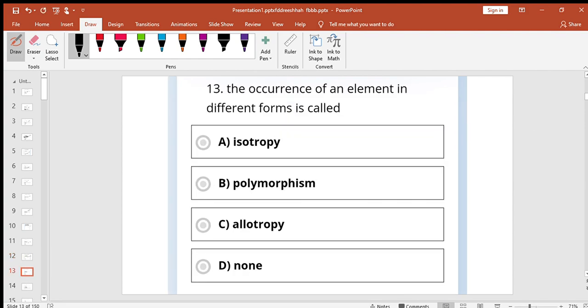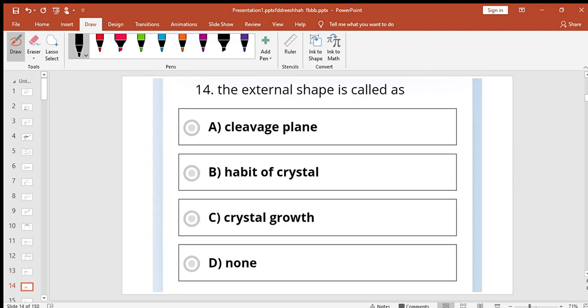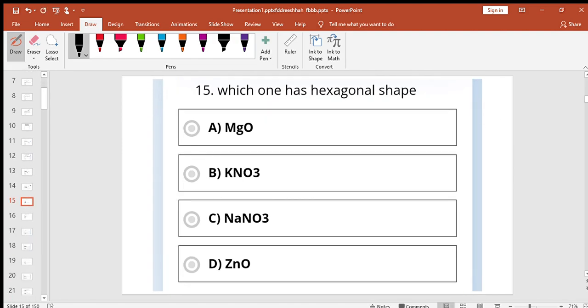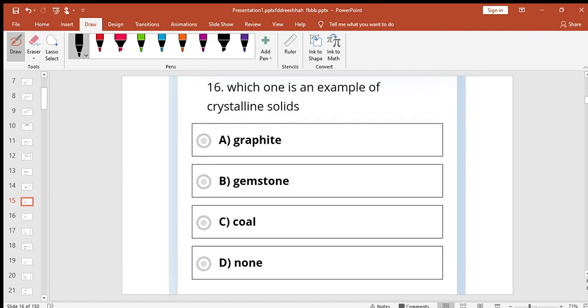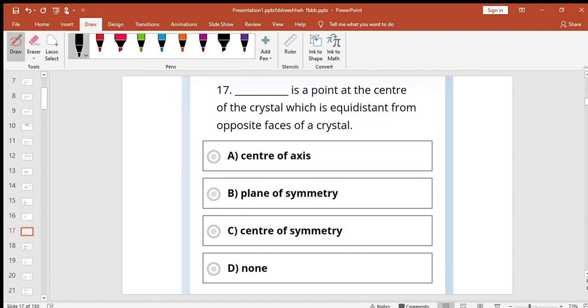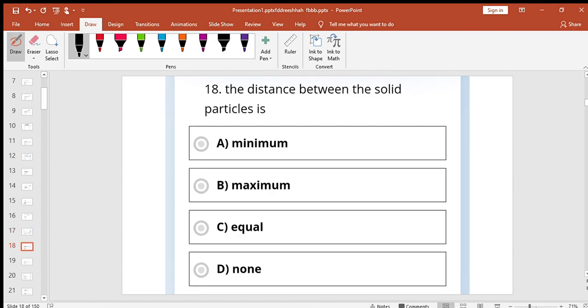If the occurrence of elements in different forms allotropy, the external shape is called as habit of crystal. Which one has hexagonal shape? Zinc oxide. Which one is an example of crystalline solid? Graphite. Center of symmetry is a point at the center of the crystal which is equidistant from opposite faces.